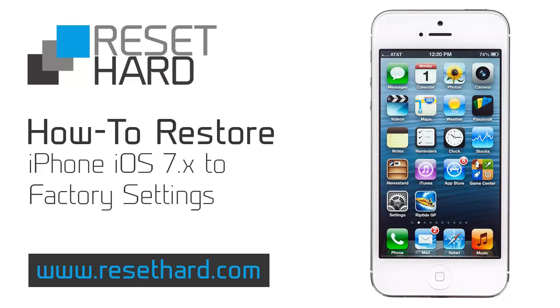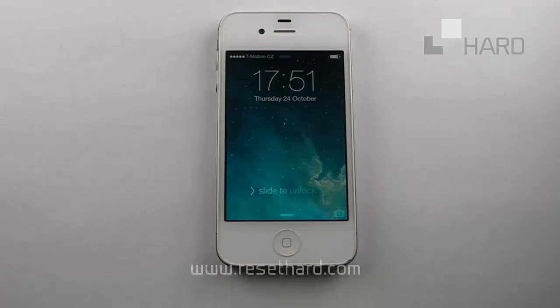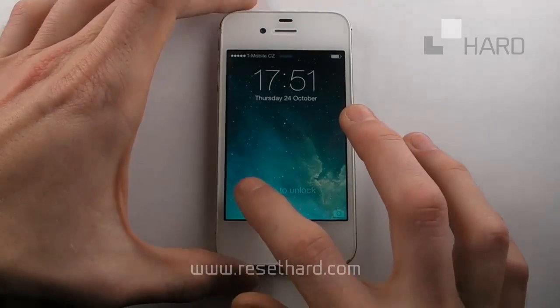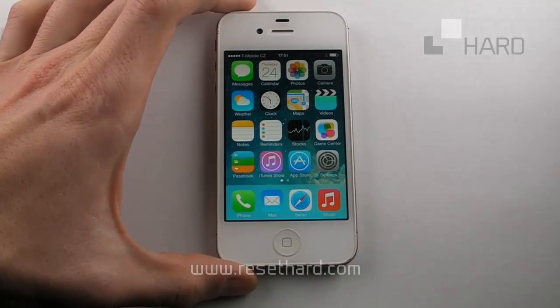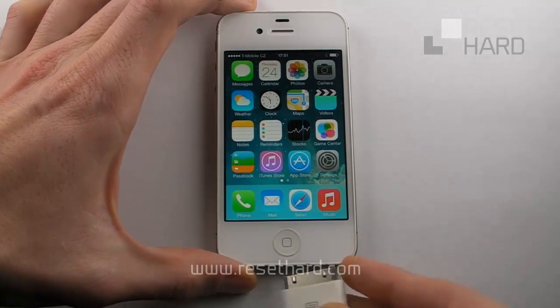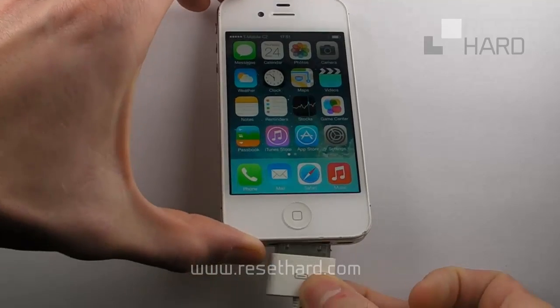Hi, today we're going to restore an iOS 7 iPhone to factory defaults. Start iTunes and plug in your phone with the USB.